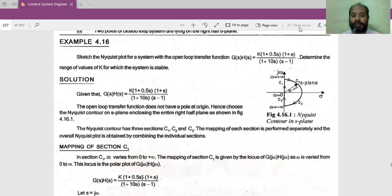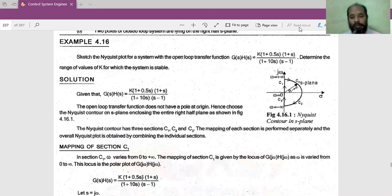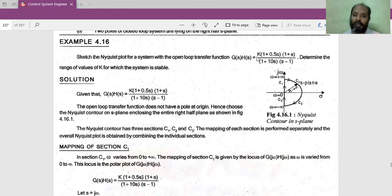Good morning. This is another problem based on Nyquist stability criteria. In the previous problems we discussed, we started with a simple problem without any poles in the imaginary axis, then introduced a problem with a pole at the origin. This is the third problem where we are introducing a gain value K, and the intention is to find the value of K such that the system remains in the stable region.